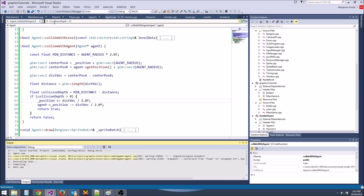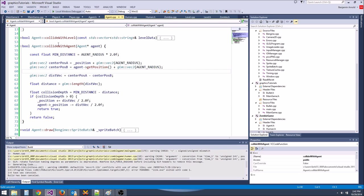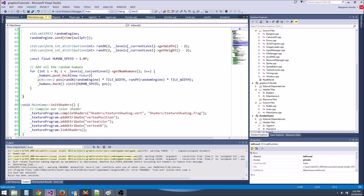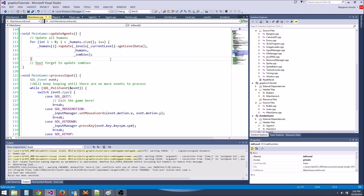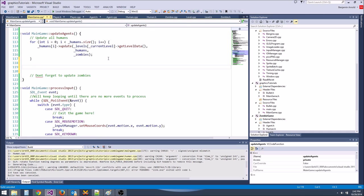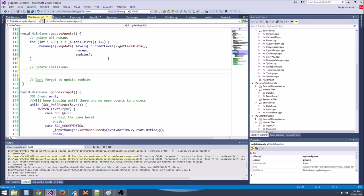Now let's create some zombies. We'll get the zombie start positions using levels->current_level->getZombieStartPositions(). Then loop through those positions and for each one, do zombies.push_back(new Zombie).